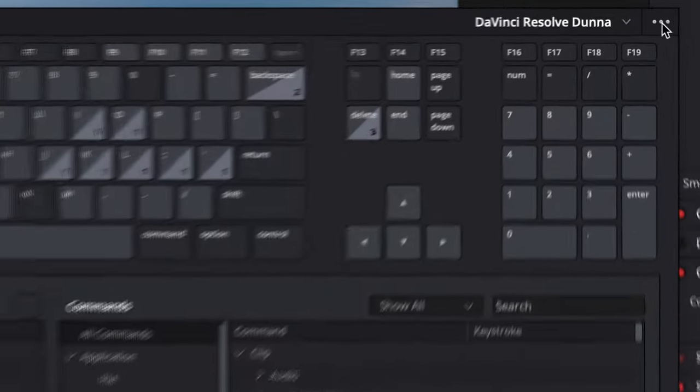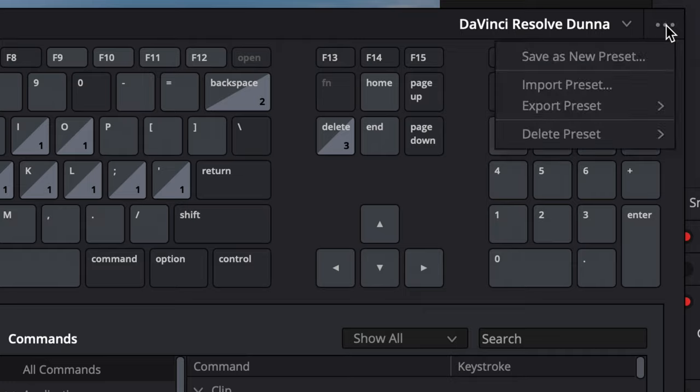So if you're a Premiere Pro or Final Cut Pro user and you've been hesitant to move over, this might make it a lot easier. Once you've done a bunch of customization, you can click the buttons in the top right corner and hit Save As New Preset.